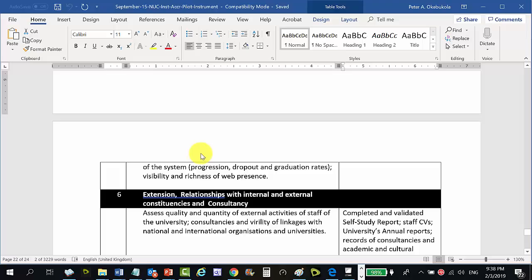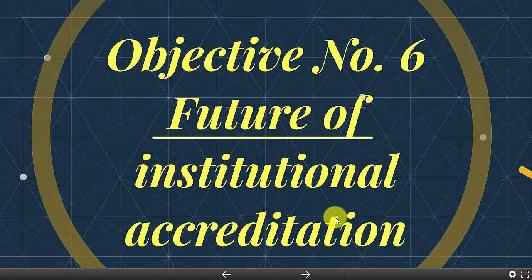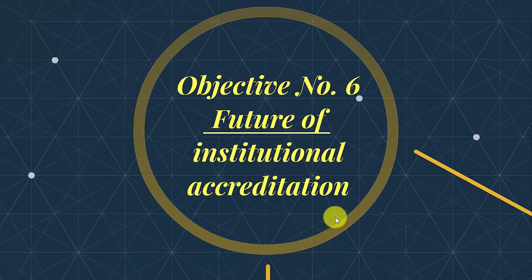That takes us to objective number six: the future of institutional accreditation. On 31 January 2019, a team from the NUC Strategy Advisory Committee — including Professor Briggs, Peter Okebukola, and Professor Michael Faborode — met to look at the future of accreditation at the CHEA 2019 conference. Several forces were identified that will shape institutional accreditation going forward.